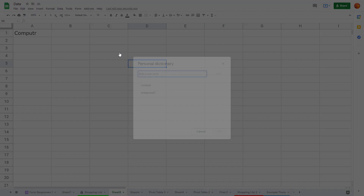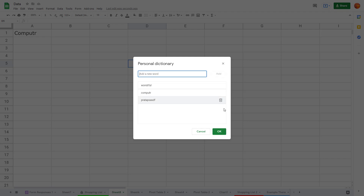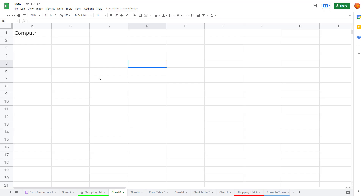To manage words directly, go to Tools, then Spelling, then Personal Dictionary. You can see the personal dictionary words already saved. To add a new one, let's say 'wonderfull' without the 'e' — I can type that in and press OK.